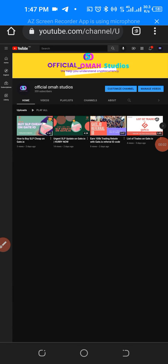Hey guys, welcome back to my channel. Today I'm going to be showing you how you can buy ATOM (Cosmos) from Binance and send it to your Keplr wallet so that you can stake it in anticipation for all the upcoming airdrops. Before I get started, please give us a thumbs up for this video and subscribe to our channel if you're yet to do that.